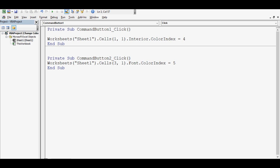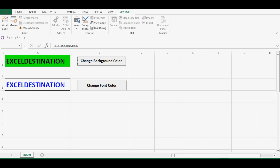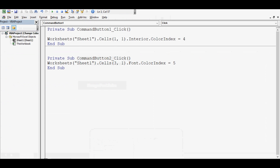If I change ColorIndex to 4, let's see what happens — when I click on the first command button we can see that now the color is green. So ColorIndex 4 is for green. I'll show you at the end of this video how we can find out what is the color index of any specific color. Let me add a comment here to change the background color.